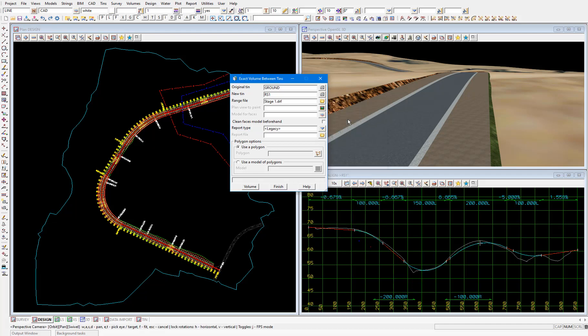We won't worry about what plan view to paint means. So we'll move on to the model for faces field, which is the model that the colour plot will be created in. I'll just type in stage 1 colour plot.